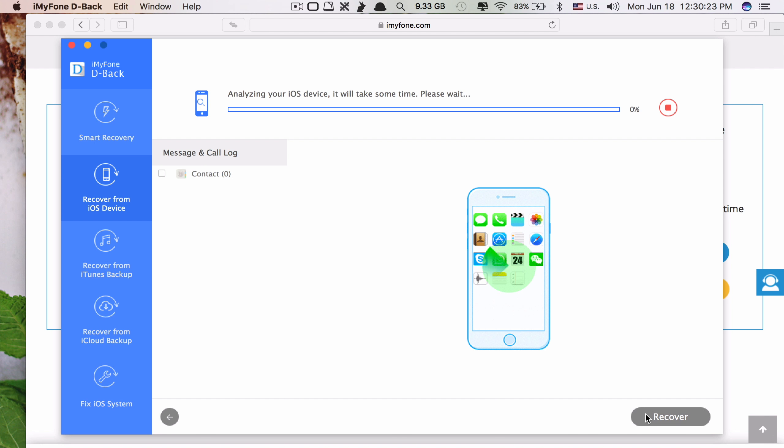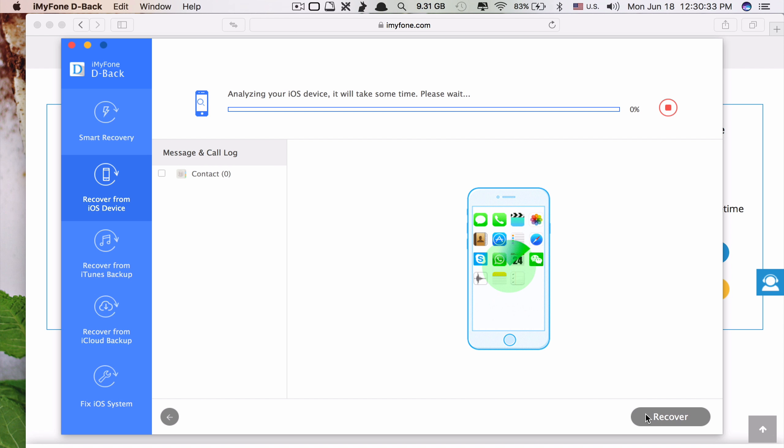It should also be noted that although there is a high probability that this app will be able to find your lost or deleted contacts, some recovered contacts might not appear properly as they may only show phone numbers while the contact names might be put as unknown.